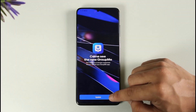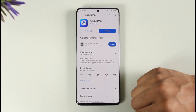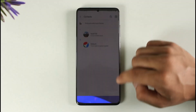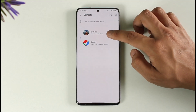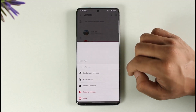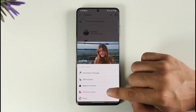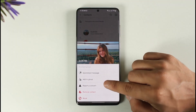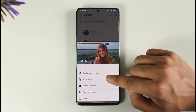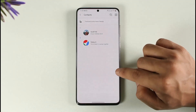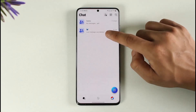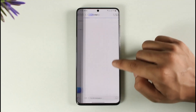You can then choose to invite someone. Once you choose to invite someone, you'll be able to add them to your GroupMe account by tapping the 'Add to Group' option, or you can simply send them a direct message.